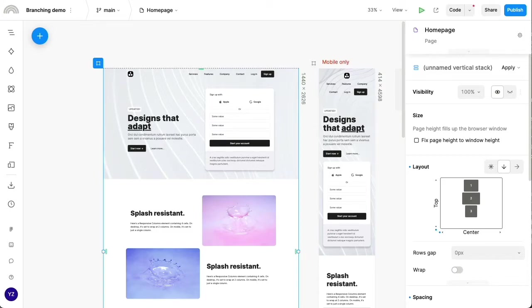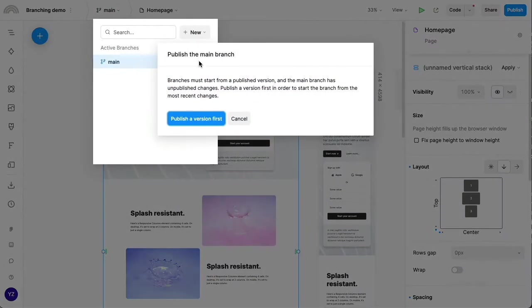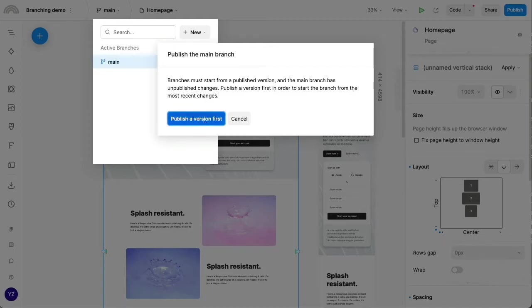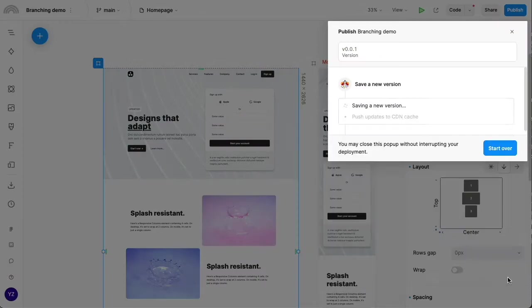Let's see this in action in this simple one-page project as an example. So let's go ahead and try to create a new branch. Now all branches have to start from some published version, and this project actually already has some outstanding changes that aren't yet published. So let's go ahead and publish them and get that out of the way.